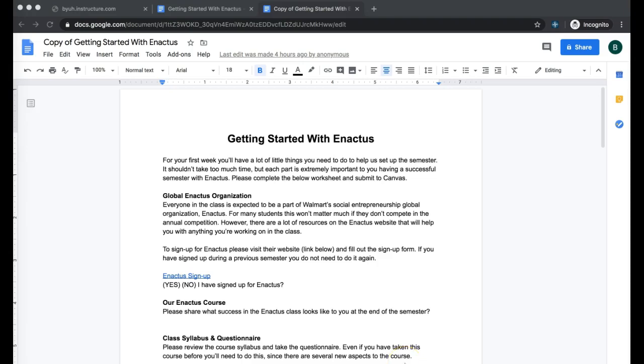Now we're going to make the assignment public so that it can be graded and also get a link to be able to share and submit to Canvas.